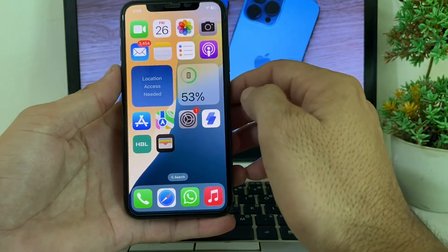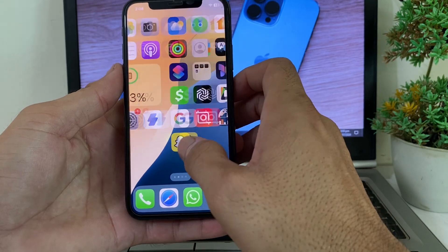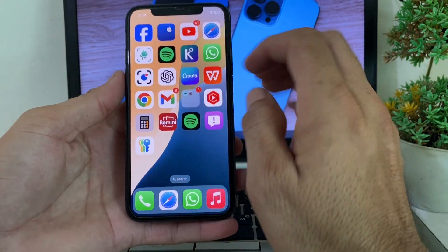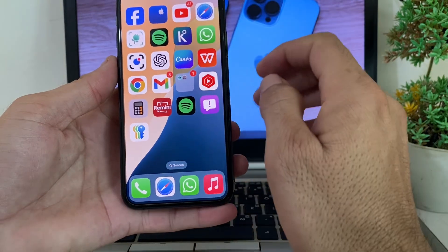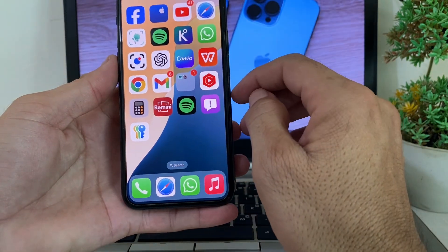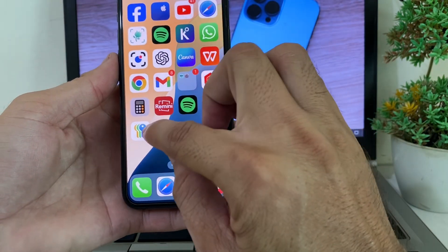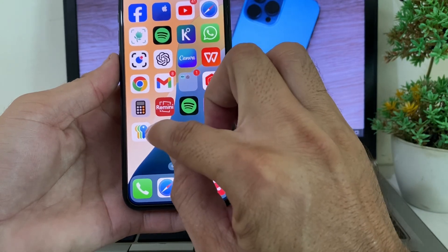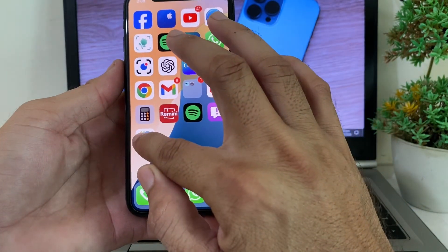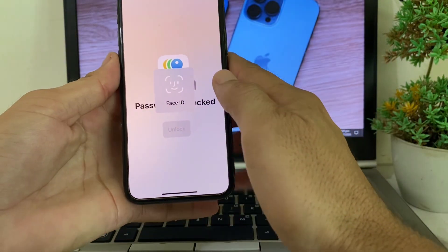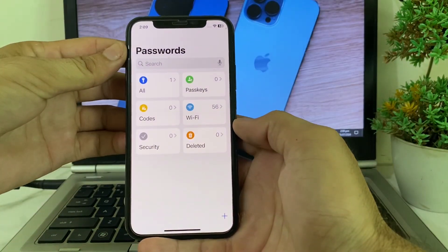After that, close this tab and open the home screen on your iPhone. Here you will have to find this app on your iPhone. When you update your iPhone to the latest version iOS 18, you will automatically find this type of app on your iPhone home screen. Tap on it.